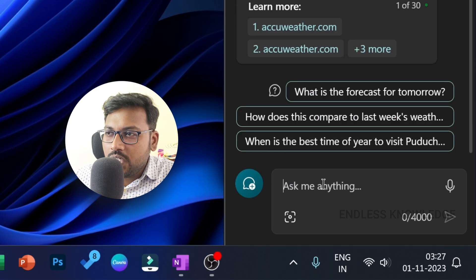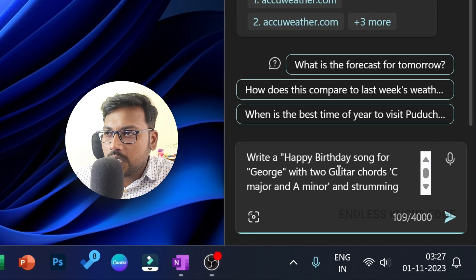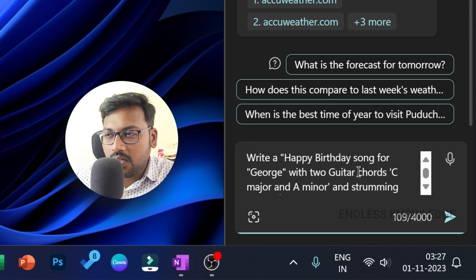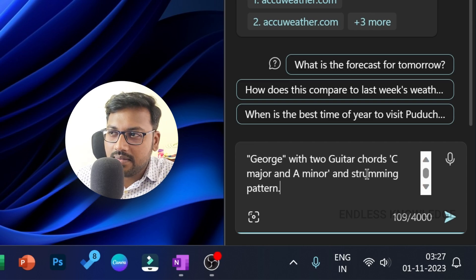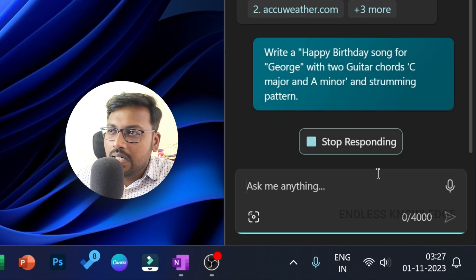In the chat, we can write a happy birthday song for George with two guitar chords — C major and A minor — and strumming patterns.